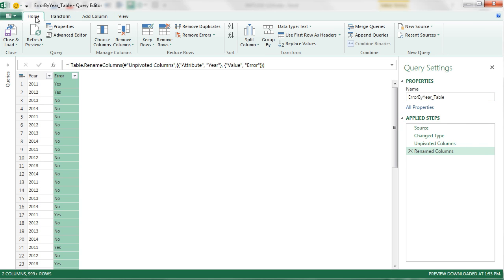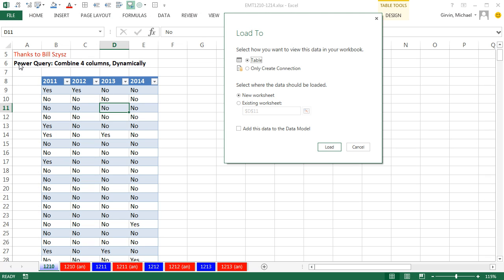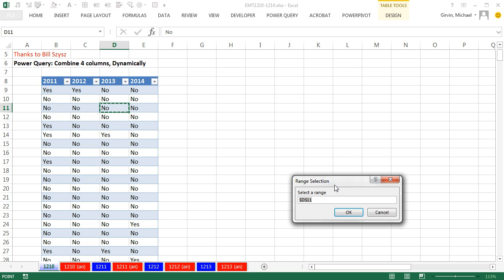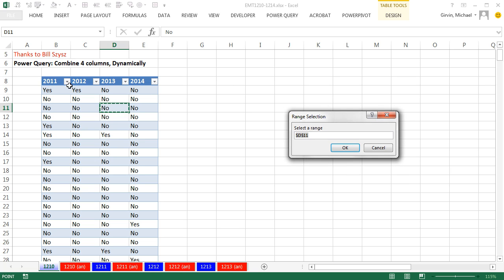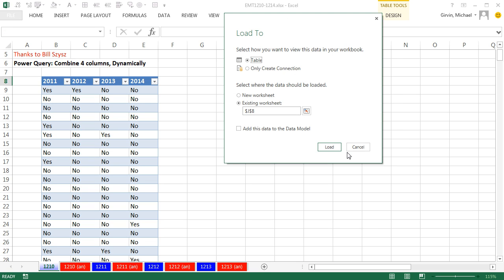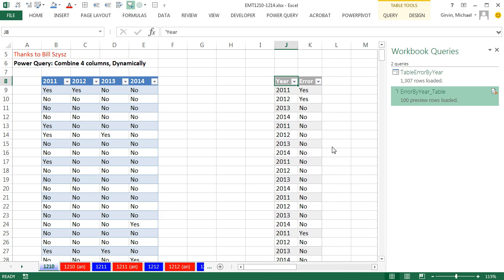Now I go to Home, Close and Load To. I want to load it as a table, not a connection, and put it on this existing sheet. I click the Collapse button, making sure to put it far enough over — like in J8. When I click OK and Load, just like that I have my consolidated single table.